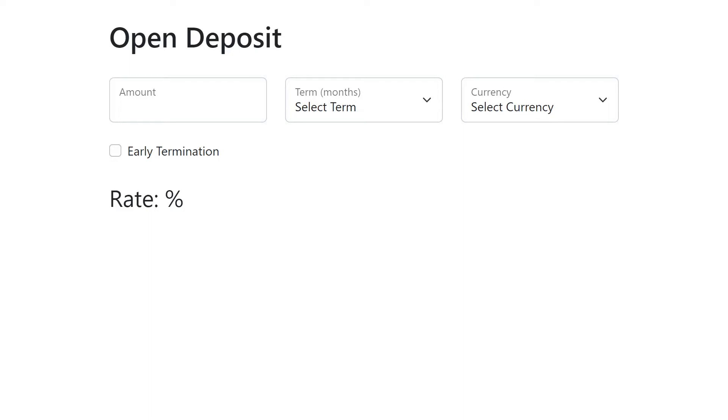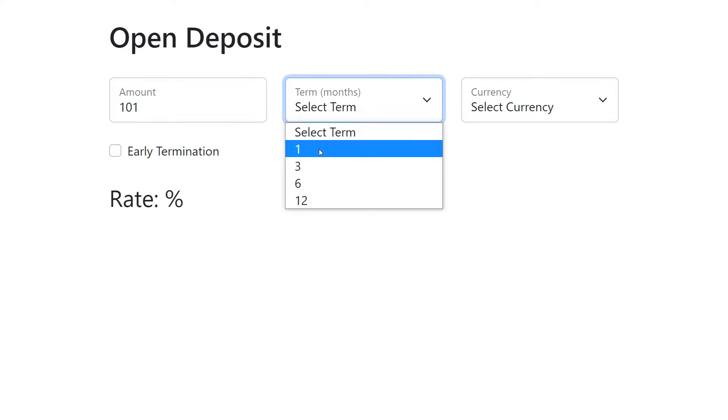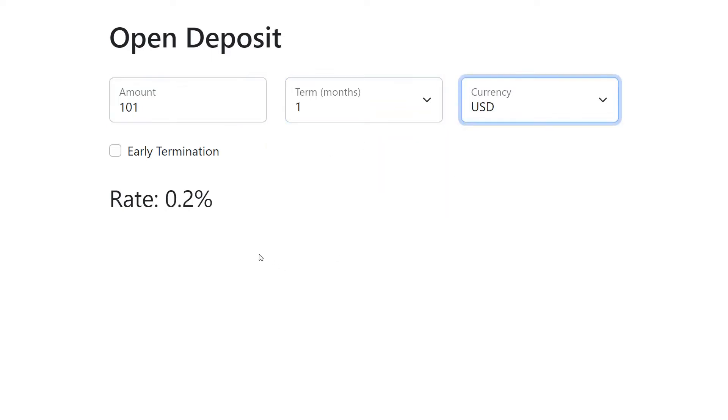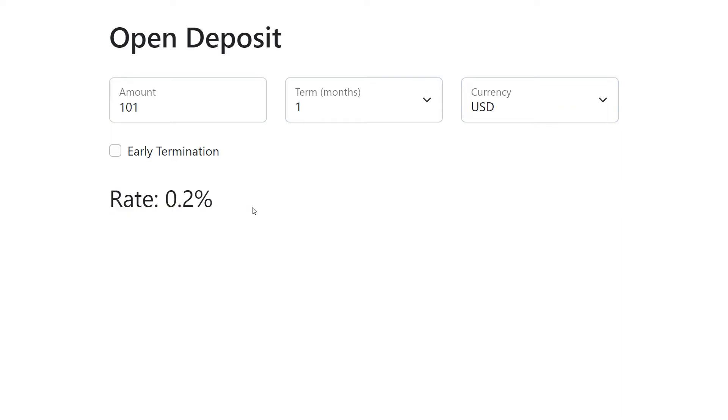Hi everyone! Welcome to my channel. In today's video I want to talk about combined latest operator use cases. Suppose we are developing internet banking and we want to give an ability to users to open a deposit.